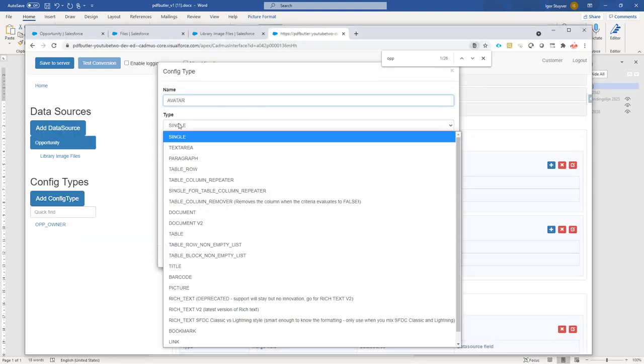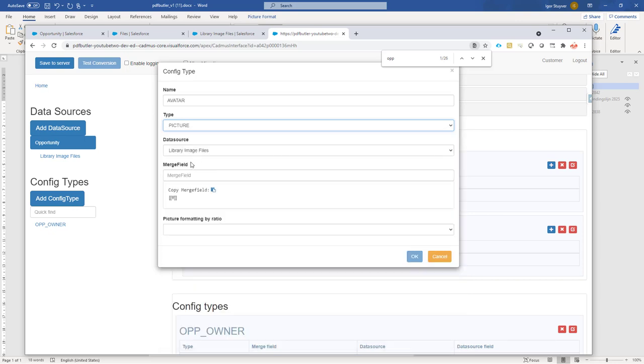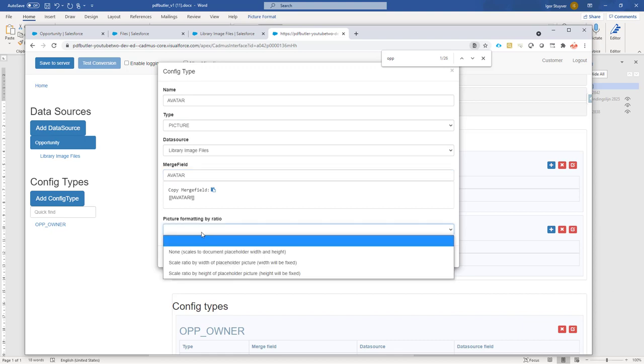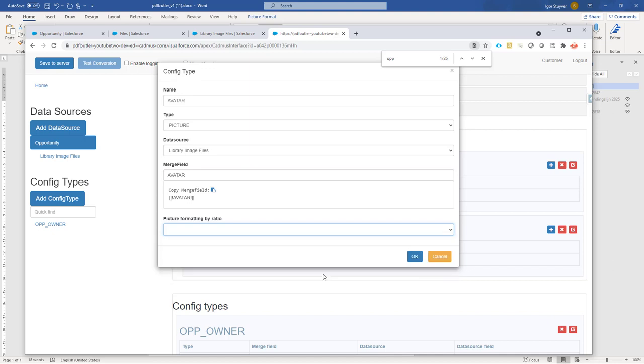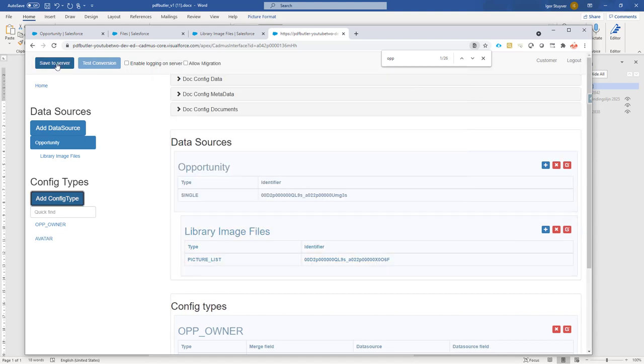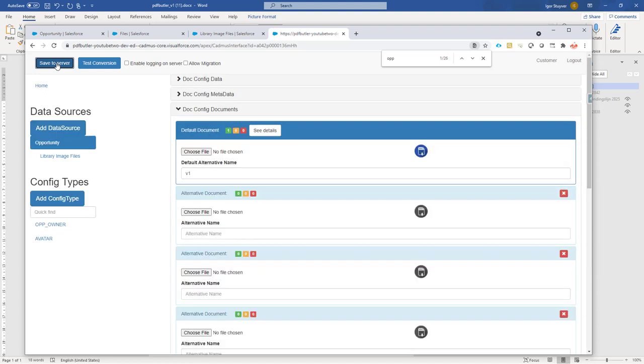It's of type picture, as you could guess. And it knows that there is only one picture data source. So this one is selected automatically. And of course I don't want to get any screwing on the image. So I'll say that the height will be fixed, so the width of the picture can just dynamically change. That should be it. Save to server.